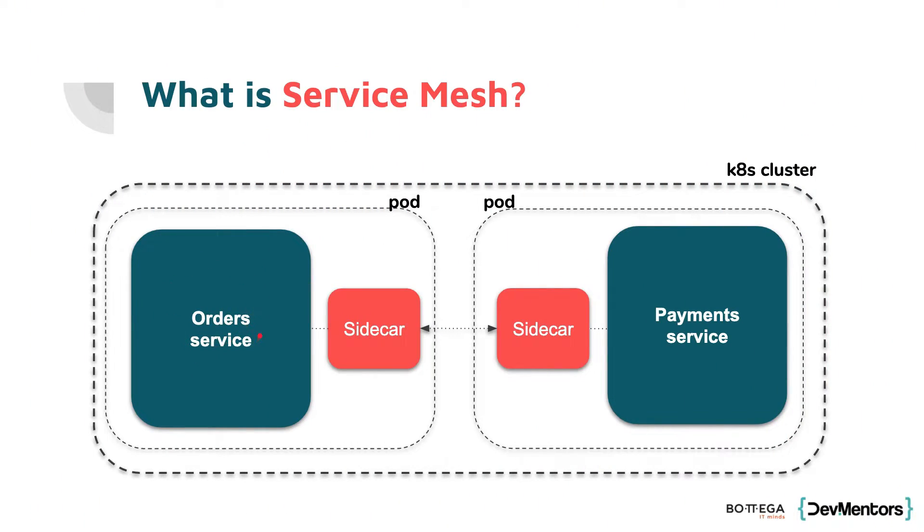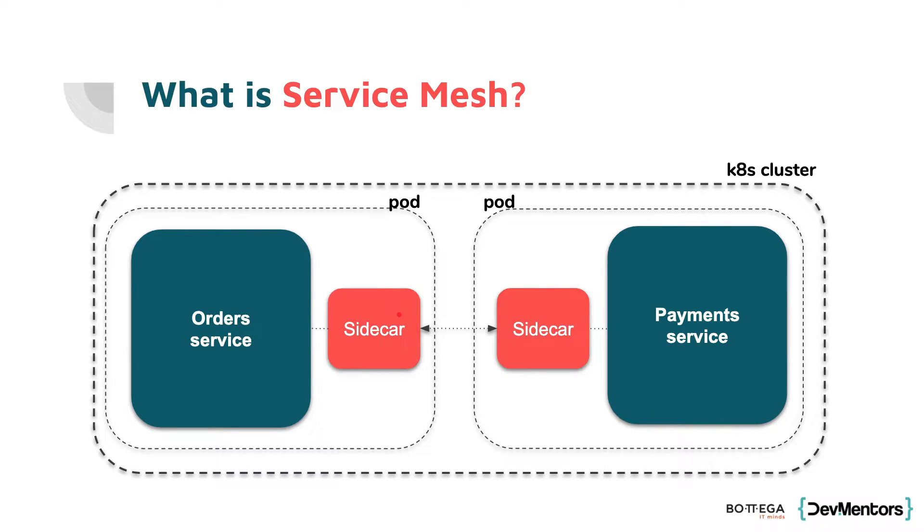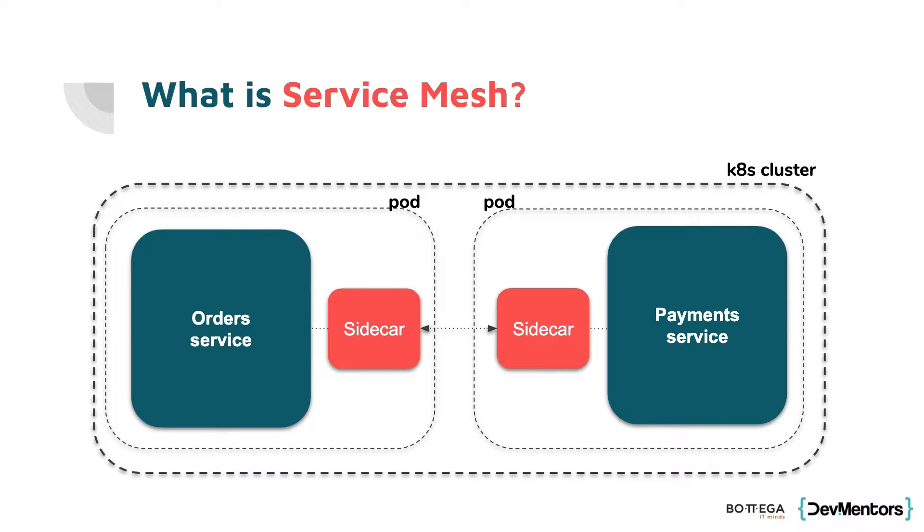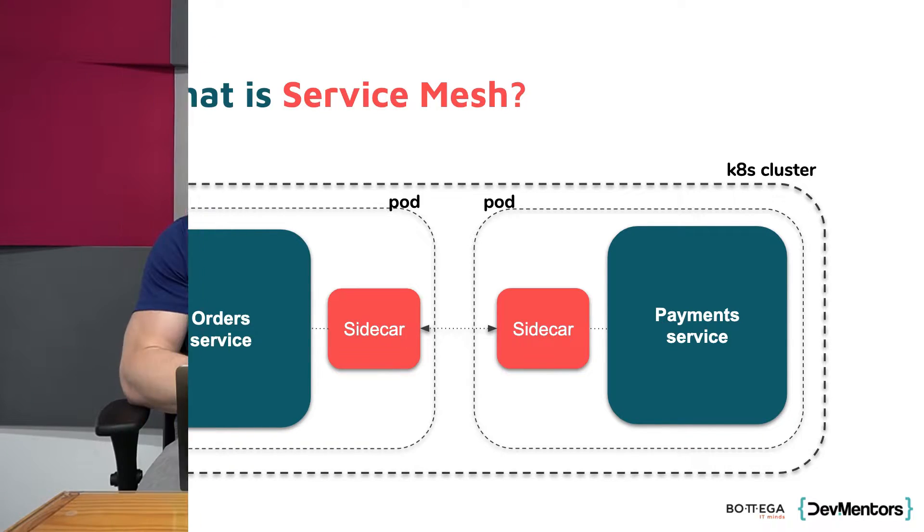Instead of writing our custom libraries that will be part of our code, we could actually have these very small processes up and running next to our apps. When we make a request to our application, we don't hit the microservice directly, but the traffic goes through this so-called sidecar. For example, the HTTP request gets redirected to the sidecar and this sidecar authenticates the user, encrypts the data, provides some logging, tracing, whatever we want to do. You can think about the sidecar like some sort of decorator, but on the container level.